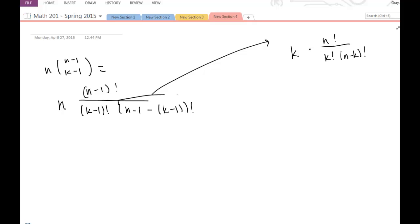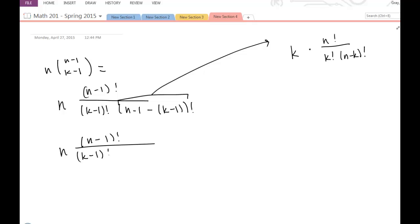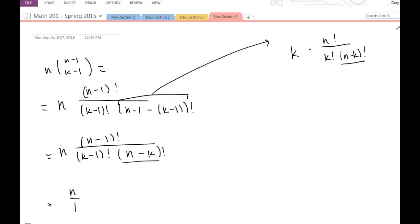I'm going to simplify the right-hand side expression. I have n times (n-1)-factorial divided by (k-1)-factorial times, let's see — if I do n-1 minus (k-1), I end up with n minus k. So I have n times (n-1)-factorial divided by (k-1)-factorial times (n minus k)-factorial. I knew I wanted an n-minus-k and I got one, so we're on the right track.